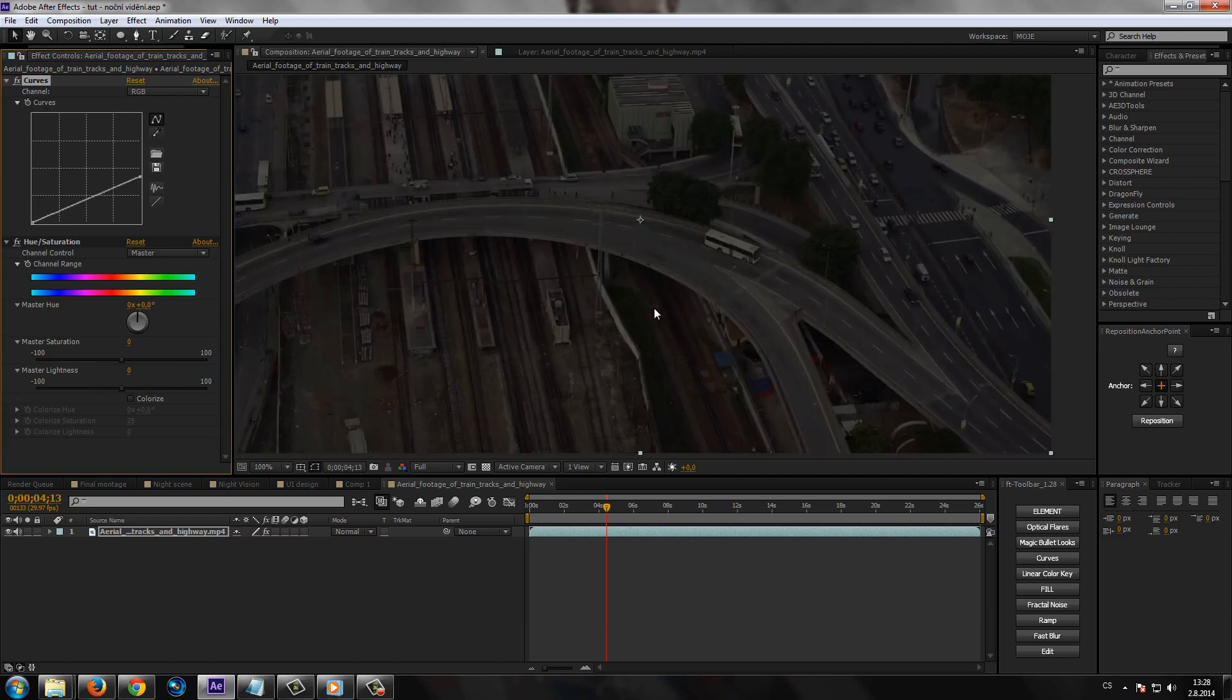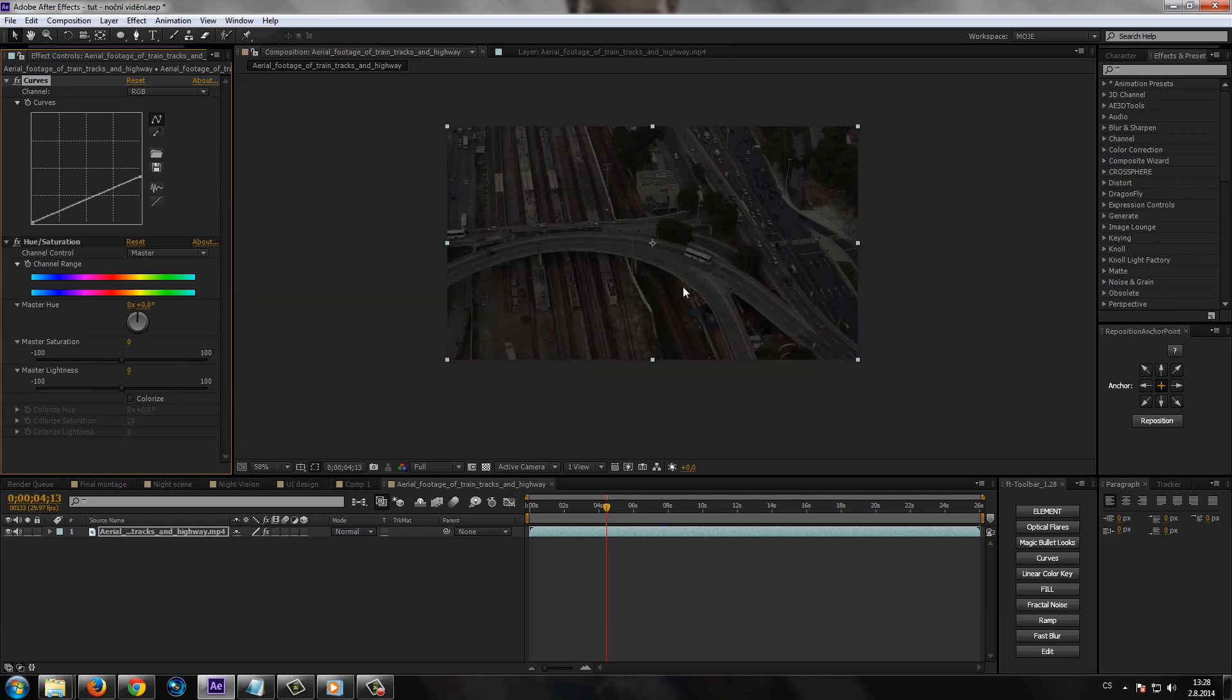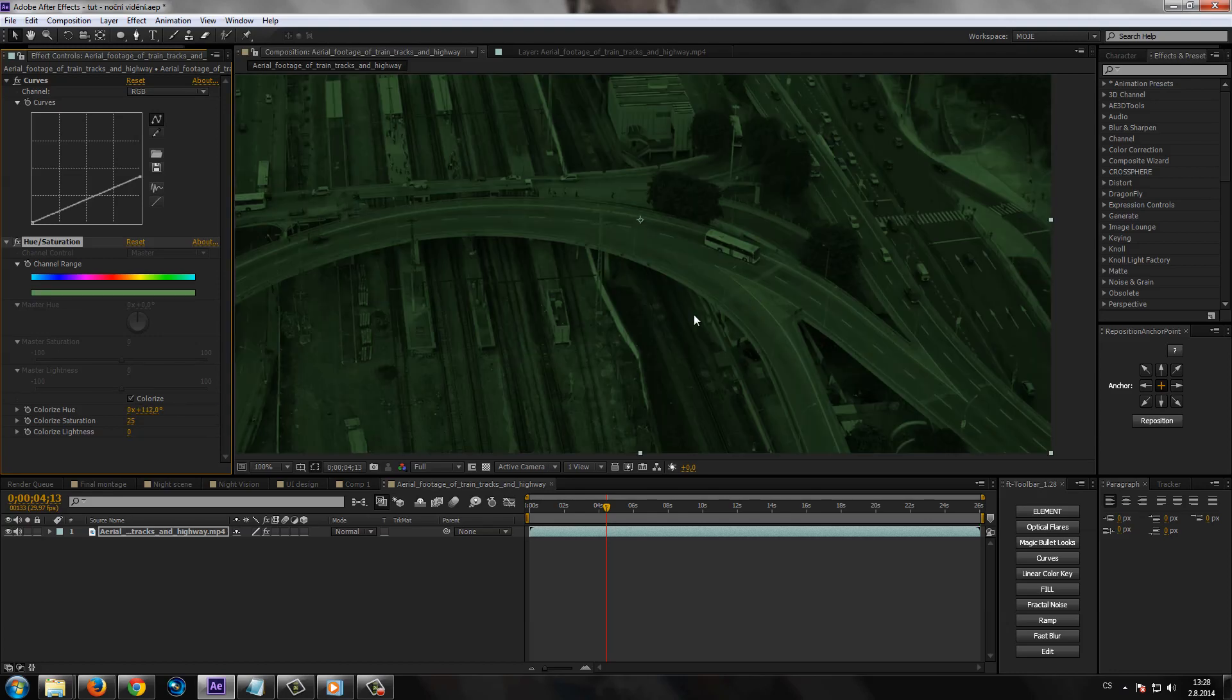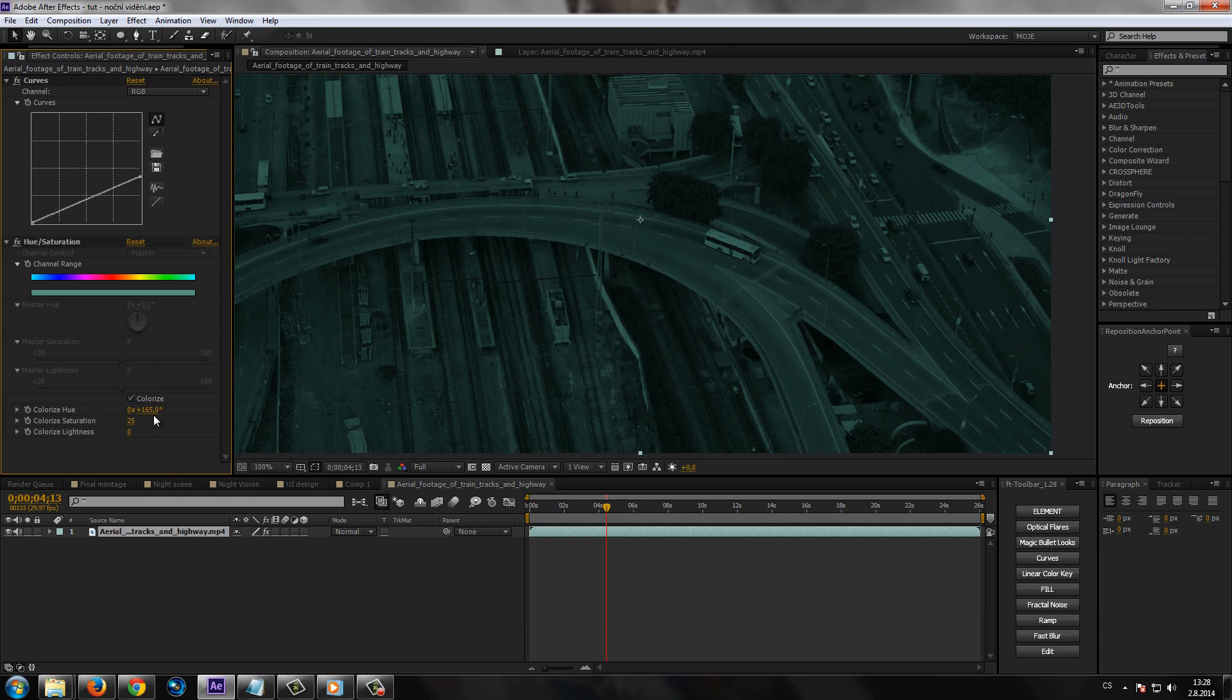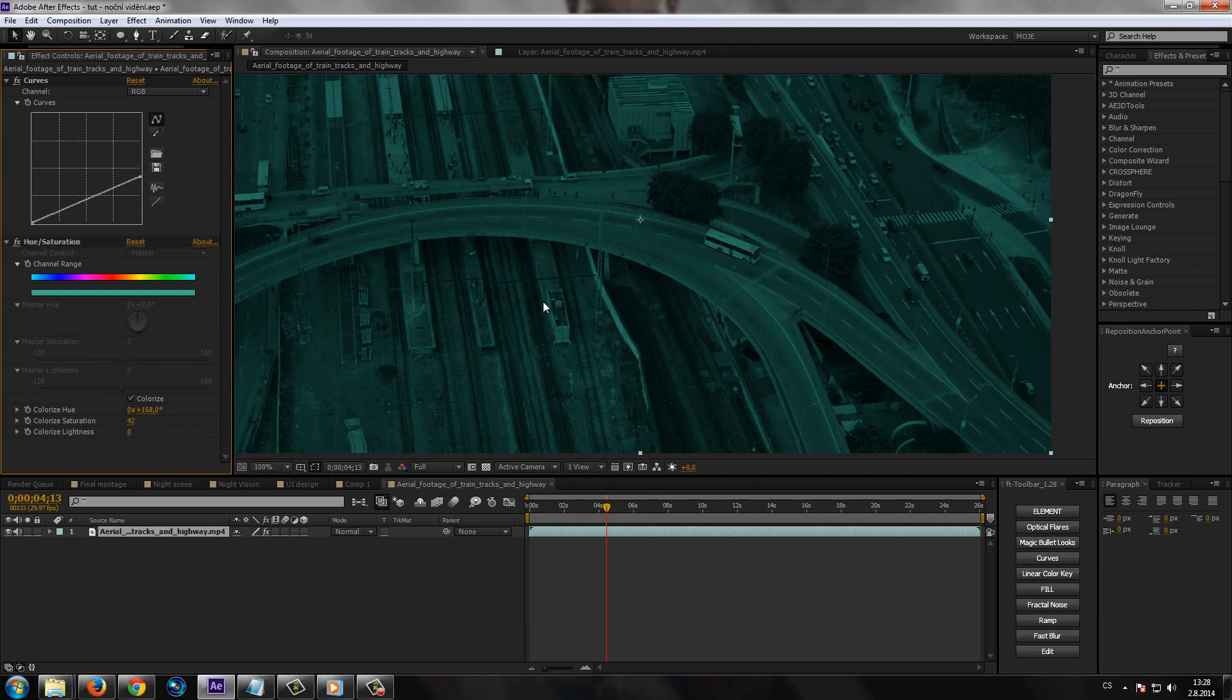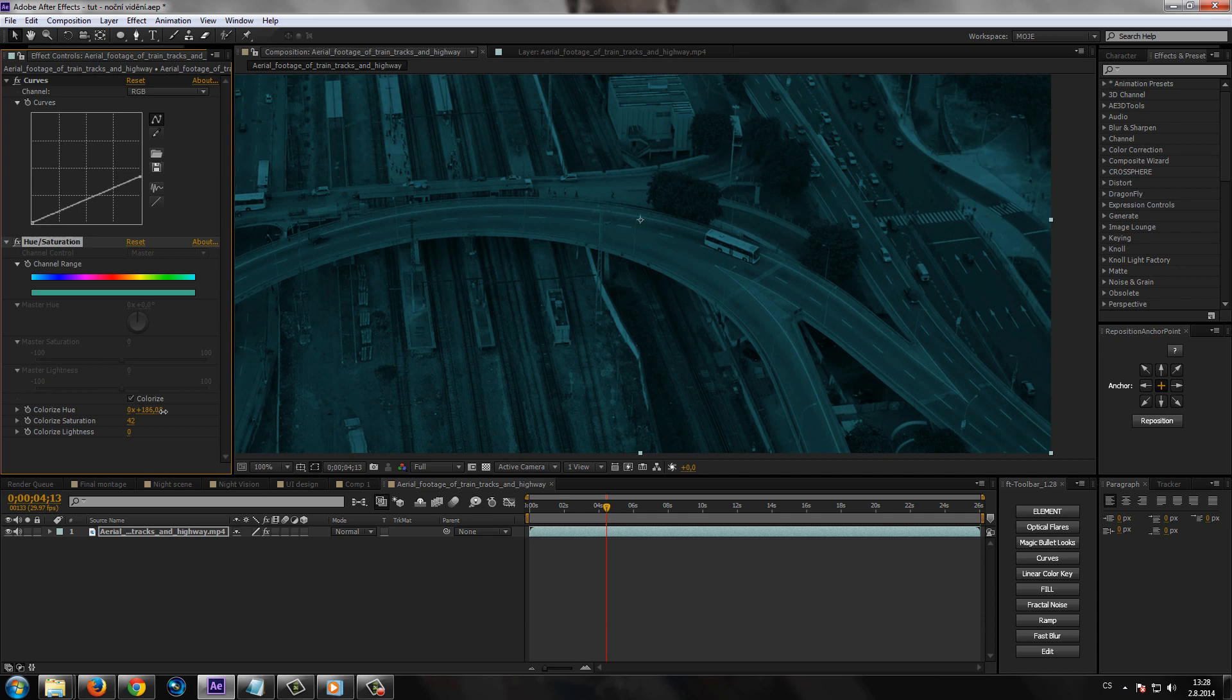Effect Curves tady vezme za tohleto táhlo a dáme ho úplně nebo až skoro dolů, jako kdyby jsme snížili jasnost nebo světelnost toho obrazu. Dále efekt Hue and Saturation, tady dáme možnost Colorize a musíme teďka najít nějaký barevný styl, který nám bude trošku připadat jako kdyby prostě řekněme noční záběr noční barvy. Takže nejspíš by to měla být nějaký modrý odstín, například třeba od měsíce.